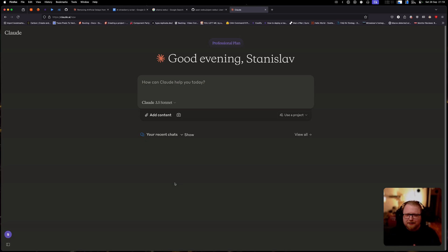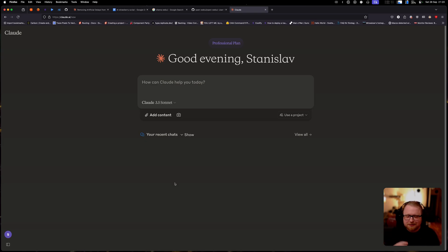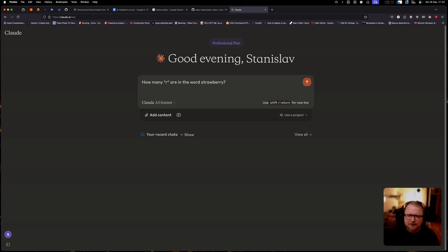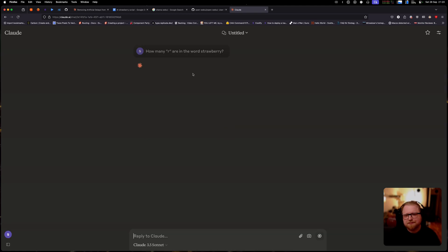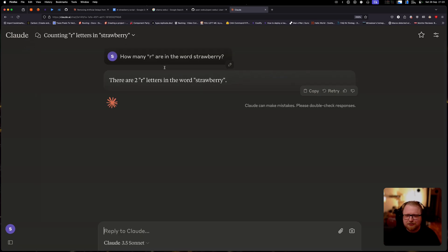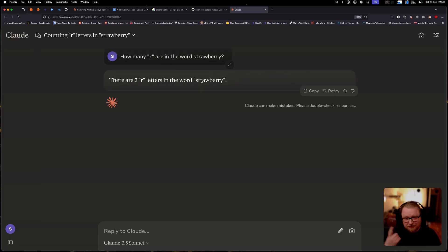Alright, then I'm here starting out with Claude first. Let's just see how the top of the line models before O1 preview tackled this problem. So let's just try to ask this 3.5 Sonnet, how many Rs are in the word strawberry? And let's see if it gives the correct response. Alright, so there we saw it. It said there are two R letters in the word strawberry, but as we know, there's three. And this is the top of the line model.